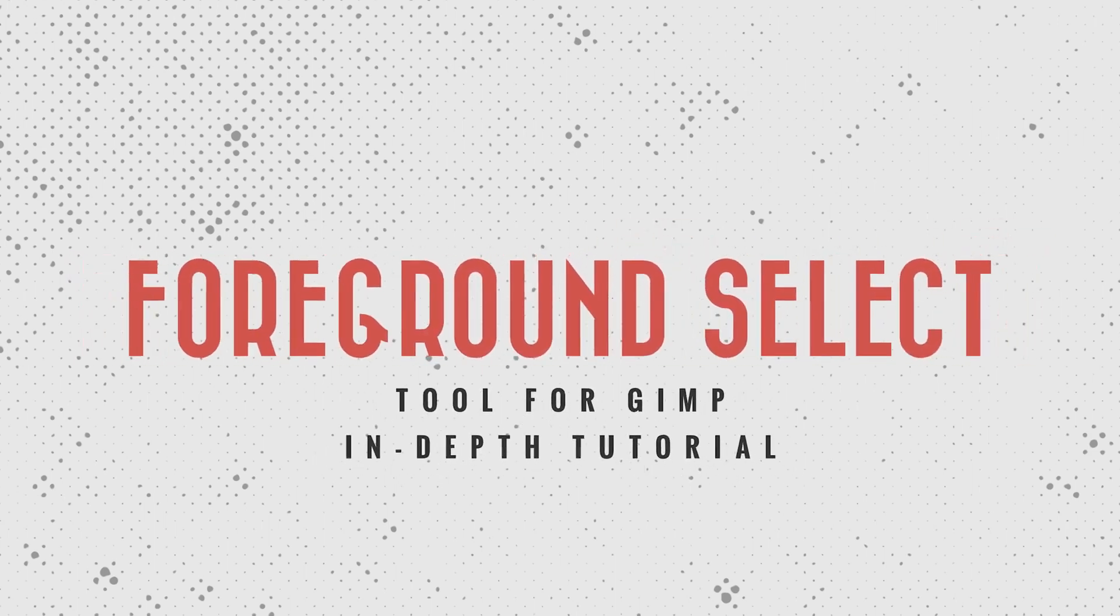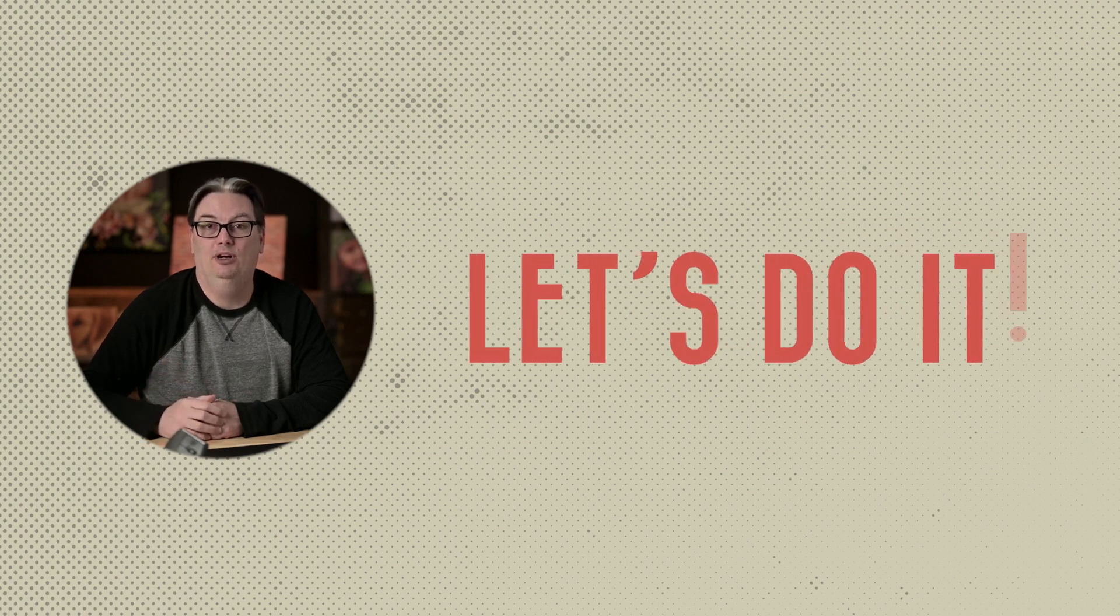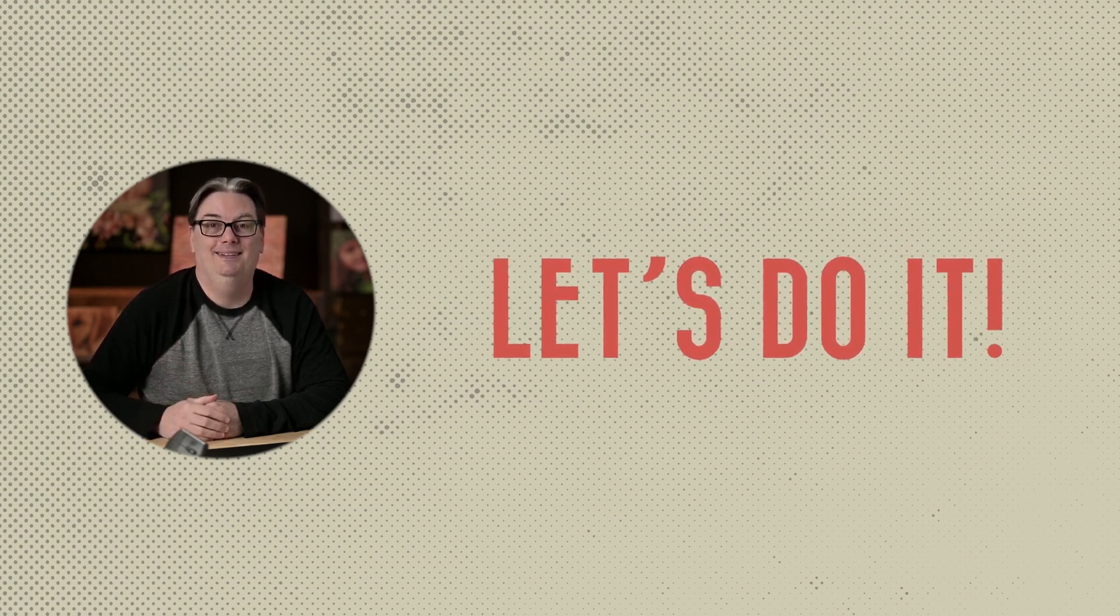I want to share everything you need to know to get the most out of GIMP's foreground select tool with some pro tips along the way. If you're ready, let's do it.